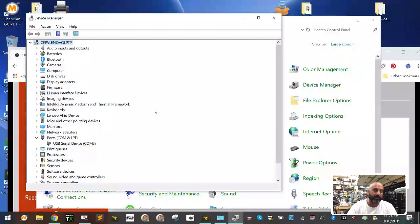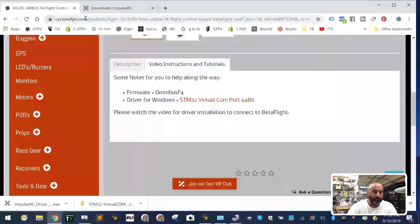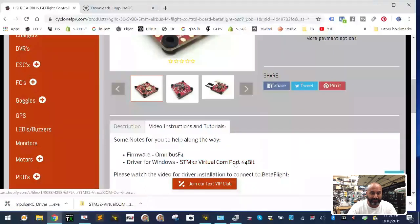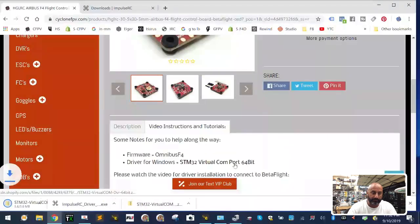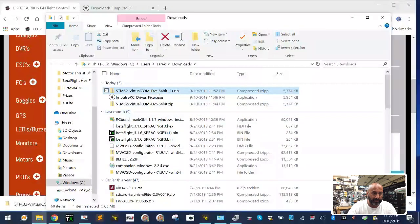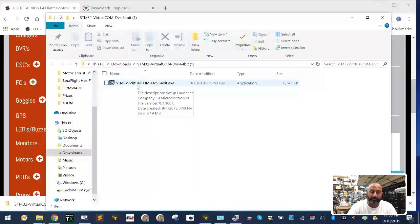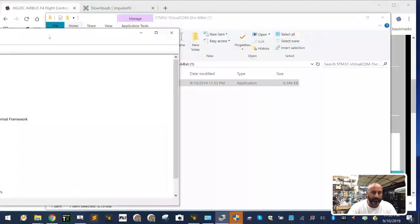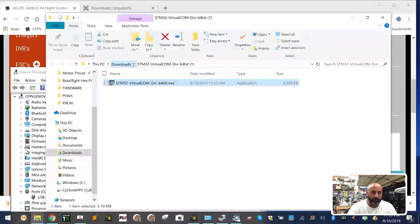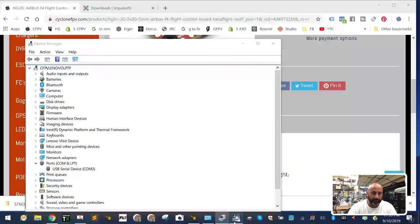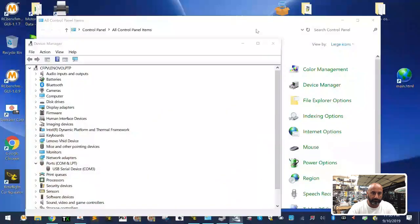So let's get started doing it the right way. First, go to my website, type 'Airbus F4,' get to that page, go to Video Instructions and Tutorials, and click the ST Microelectronics download link — it will automatically download. Here it is right here. I'm going to extract it, go straight into that folder, and double-click it. A Windows message will confirm it's going to install — just watch your Device Manager as it installs.